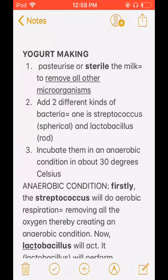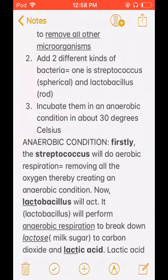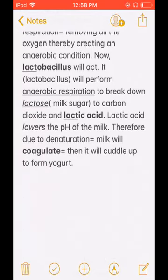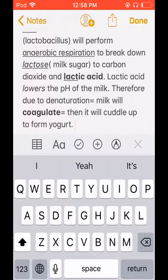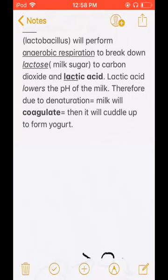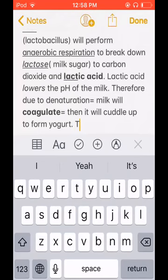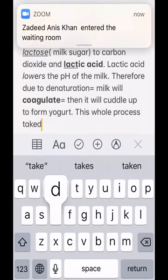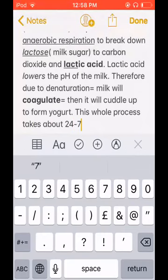Also remember: Bacillus is a rod shape and Coccus is a circular shape — C for circular, that's why Coccus means circular. And this whole yogurt-making process takes about 24 to 72 hours.